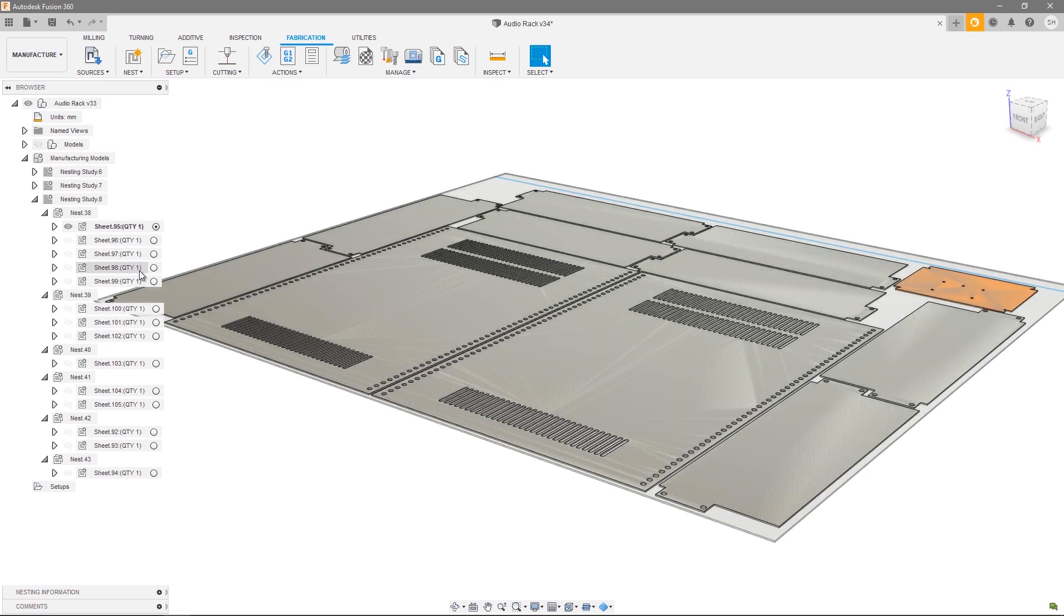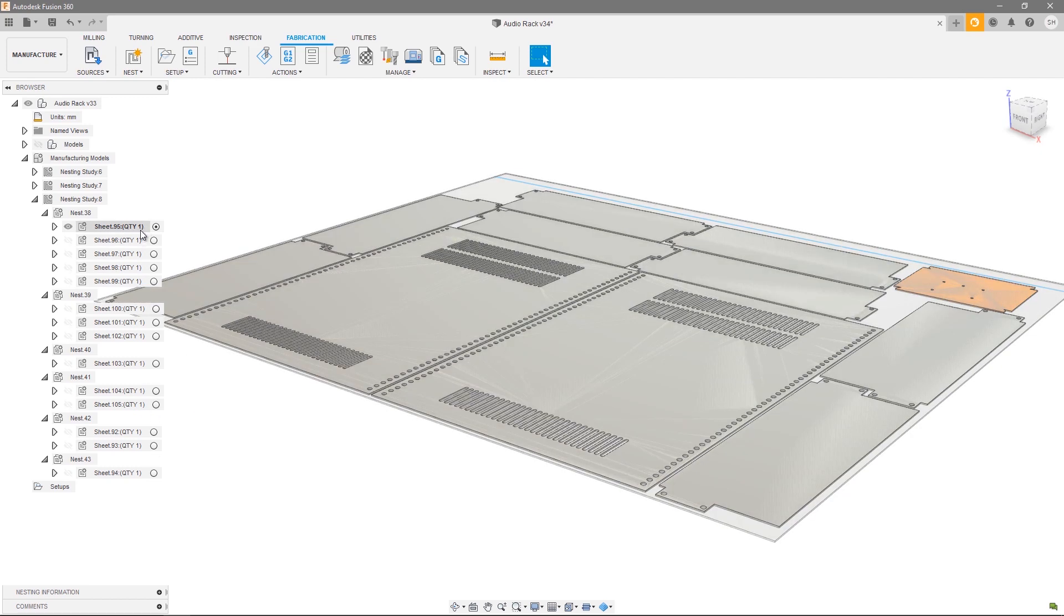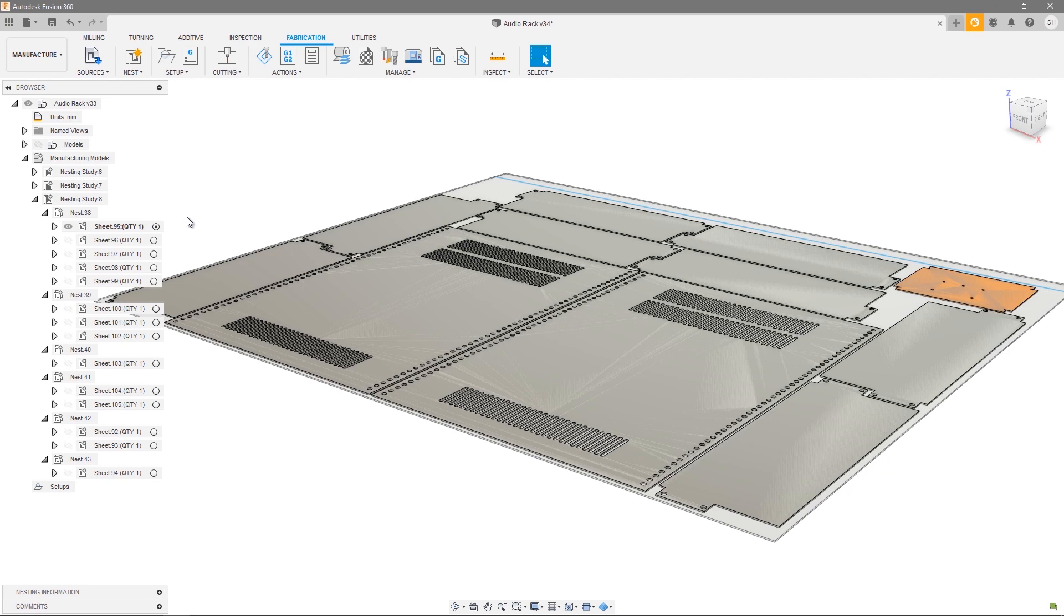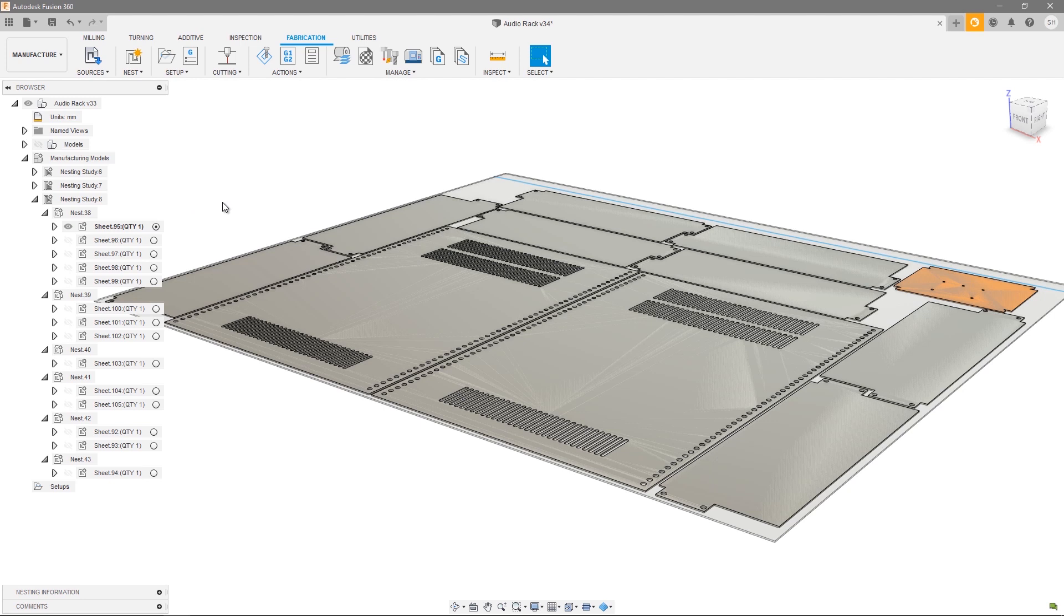One last thing to point out is that you can see from the browser that each particular sheet has a quantity label. In this particular instance all of my quantities are set to one, but often these can be set to two, three, or more, and that just signifies you'll need to cut that particular sheet more than once. Thanks for listening to the nesting and fabrication tutorial video on how to create and edit nest studies. Please check out the other videos in this series for more information on the material library and component sources. Thanks for watching.